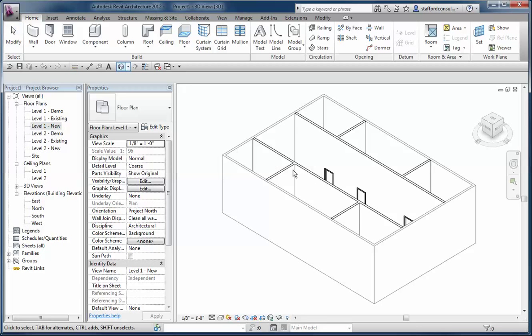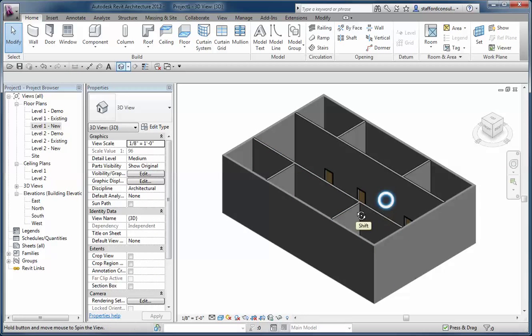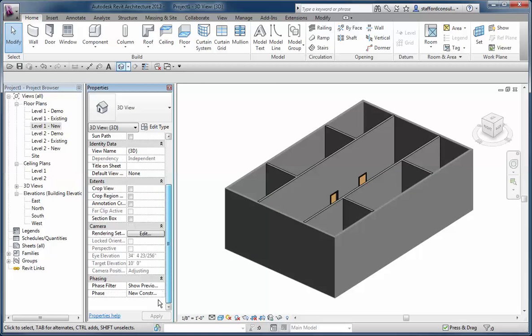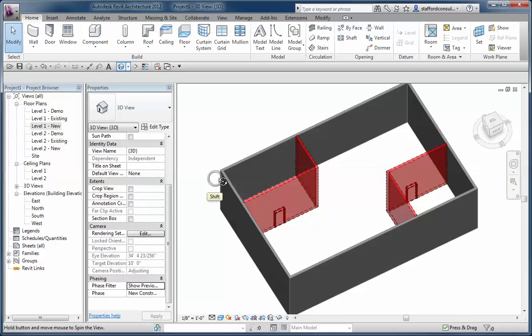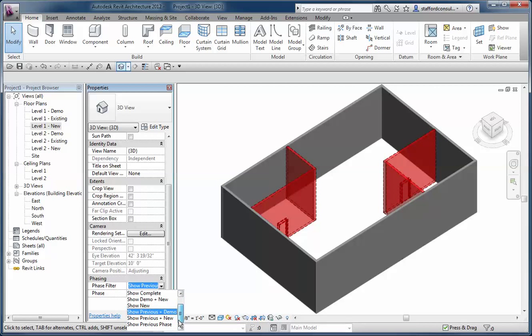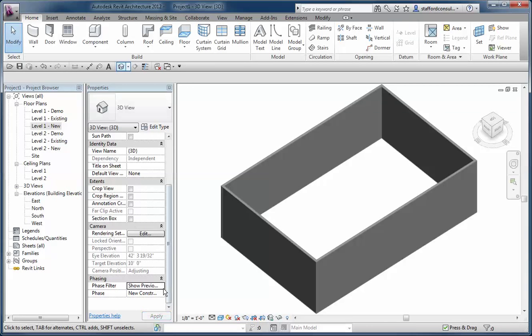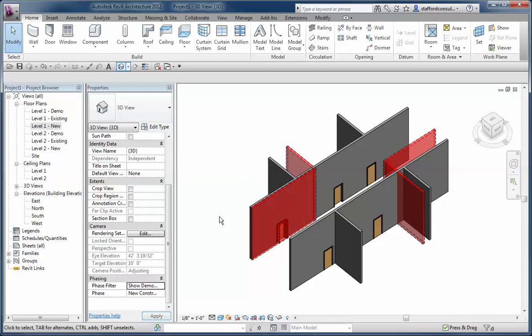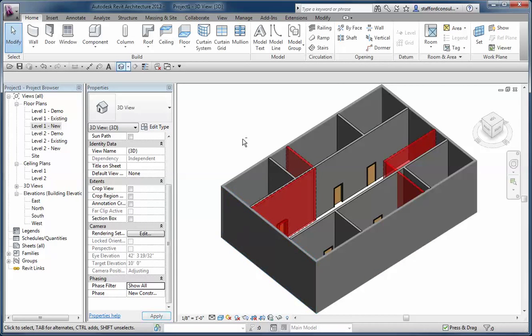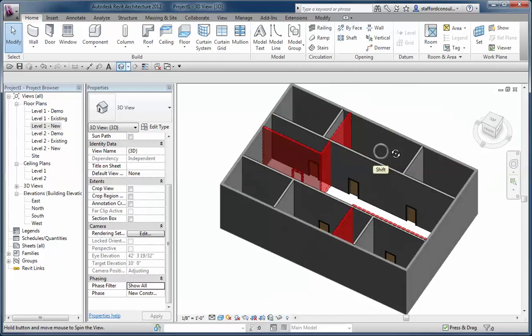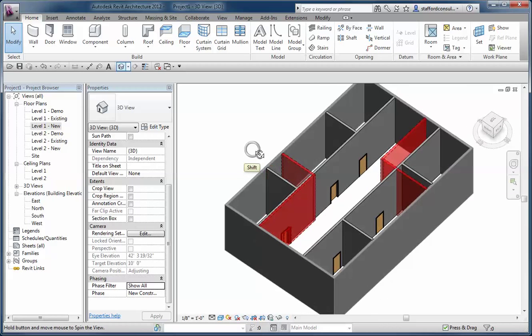When you look at the 3D view and change your phase filter—previous and demo, just previous, demo and new, show all—you can see how the new work contrasts the other.